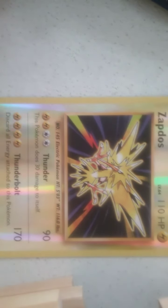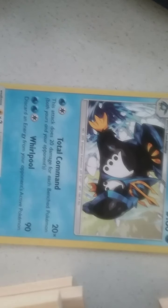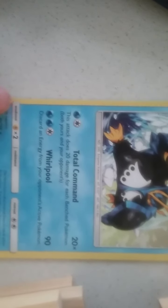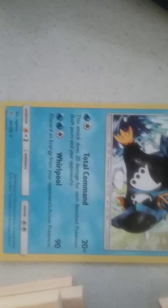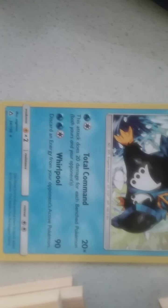We did get a Manaphy somewhere. Well, I know it's like a legendary at least. So Empoleon, Total Command this attack does 20 damage for each bench Pokemon, both yours and your opponent's. Discard an energy from your opponent's active Pokemon. Alright, I'll read the bottom for like all of them, the specials.